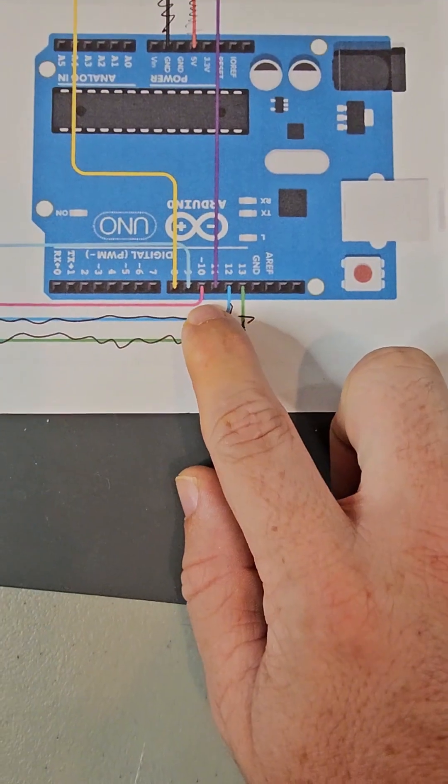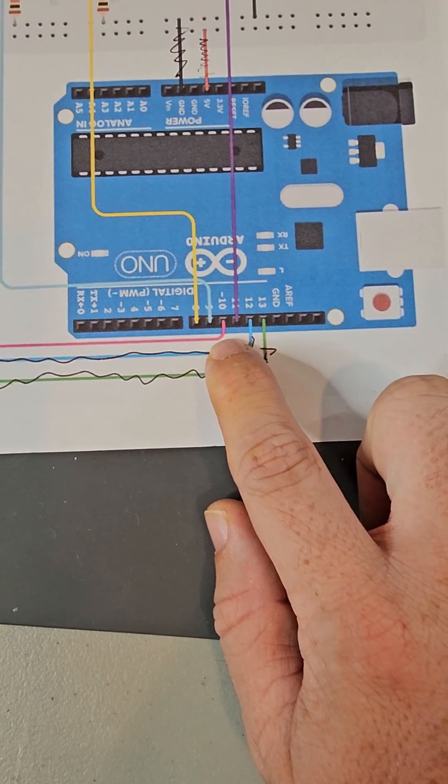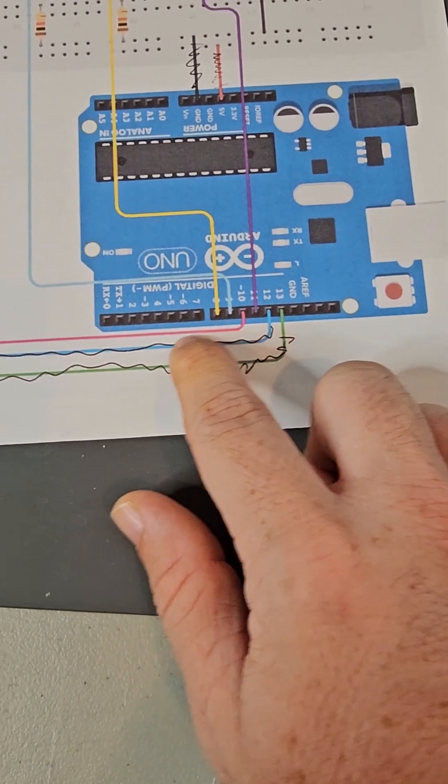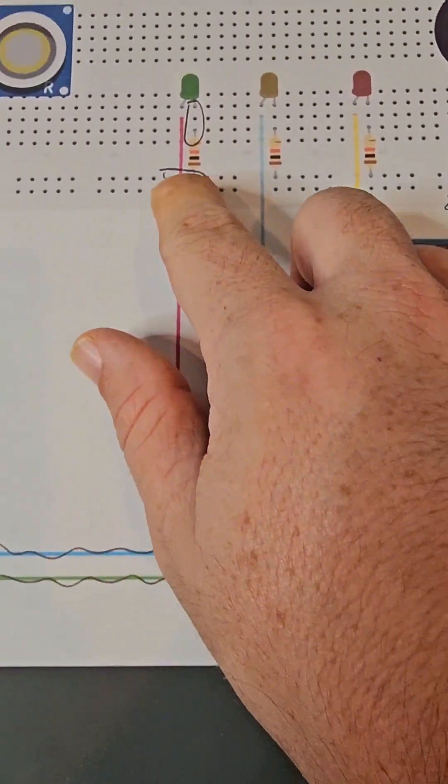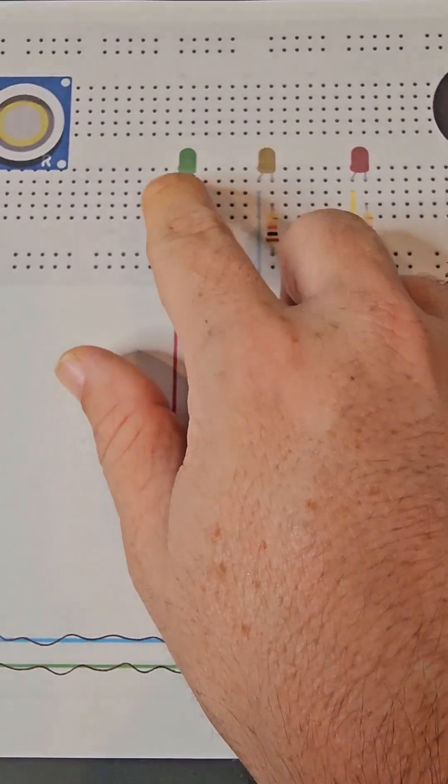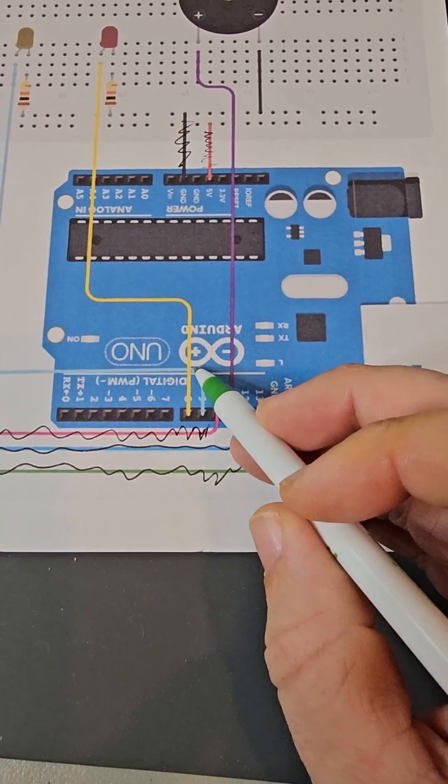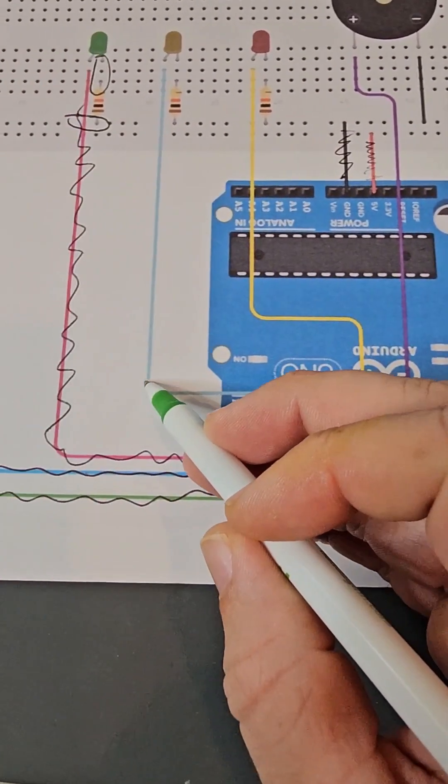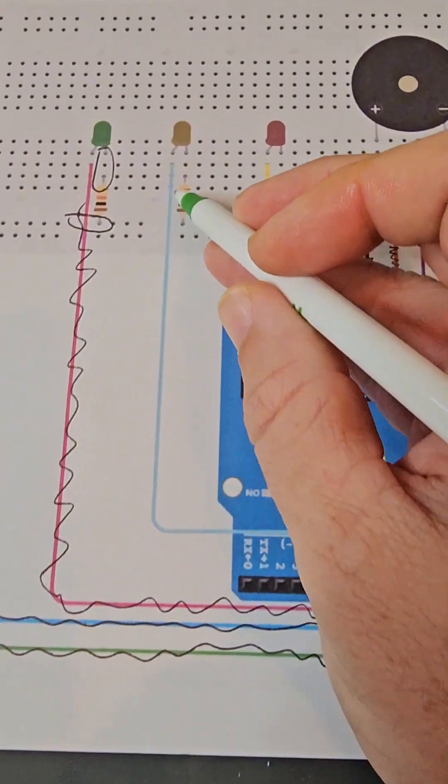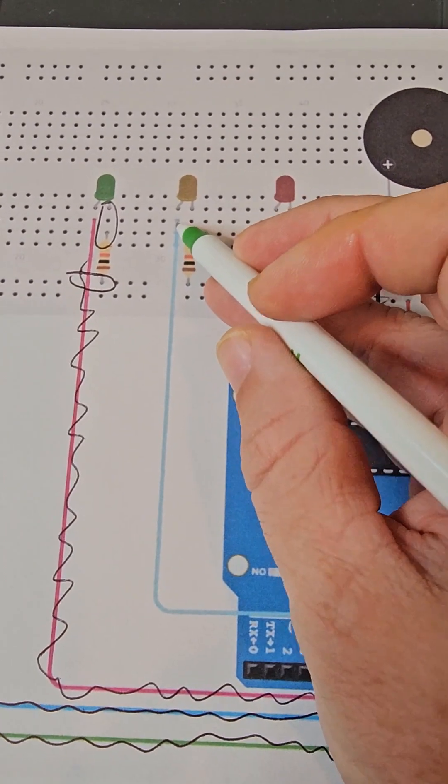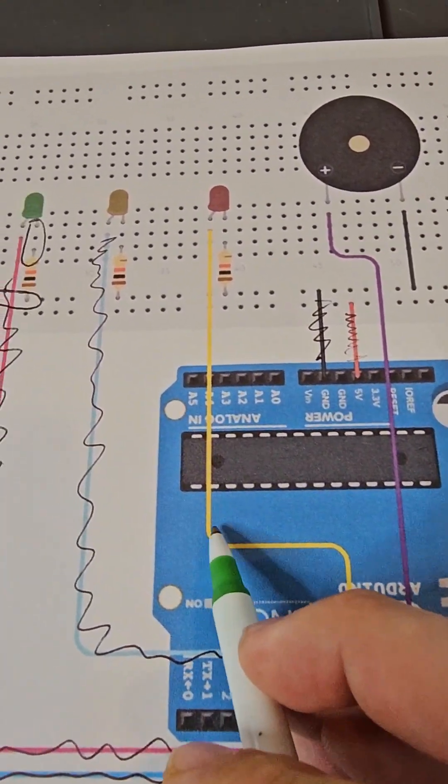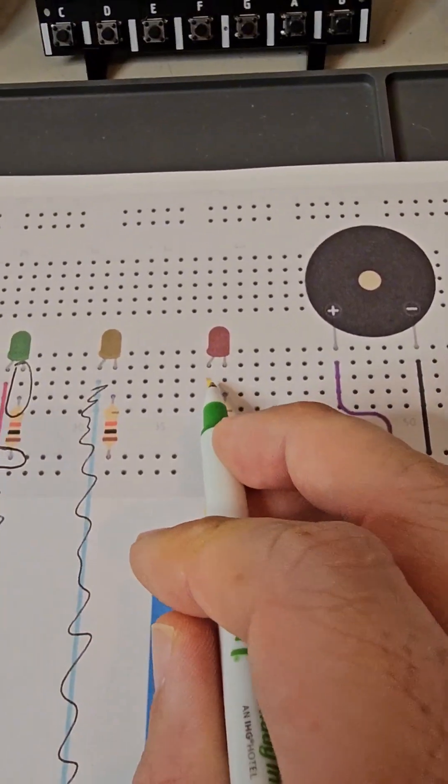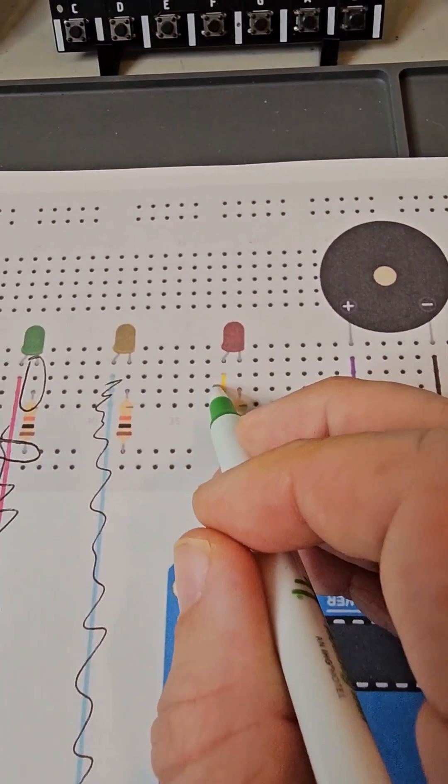From here the rest is easy. Connect pin 10 of the Arduino to the positive lead of the green LED. Connect pin 9 to the positive lead of the yellow LED. And connect pin 8 to the positive lead of the red LED.